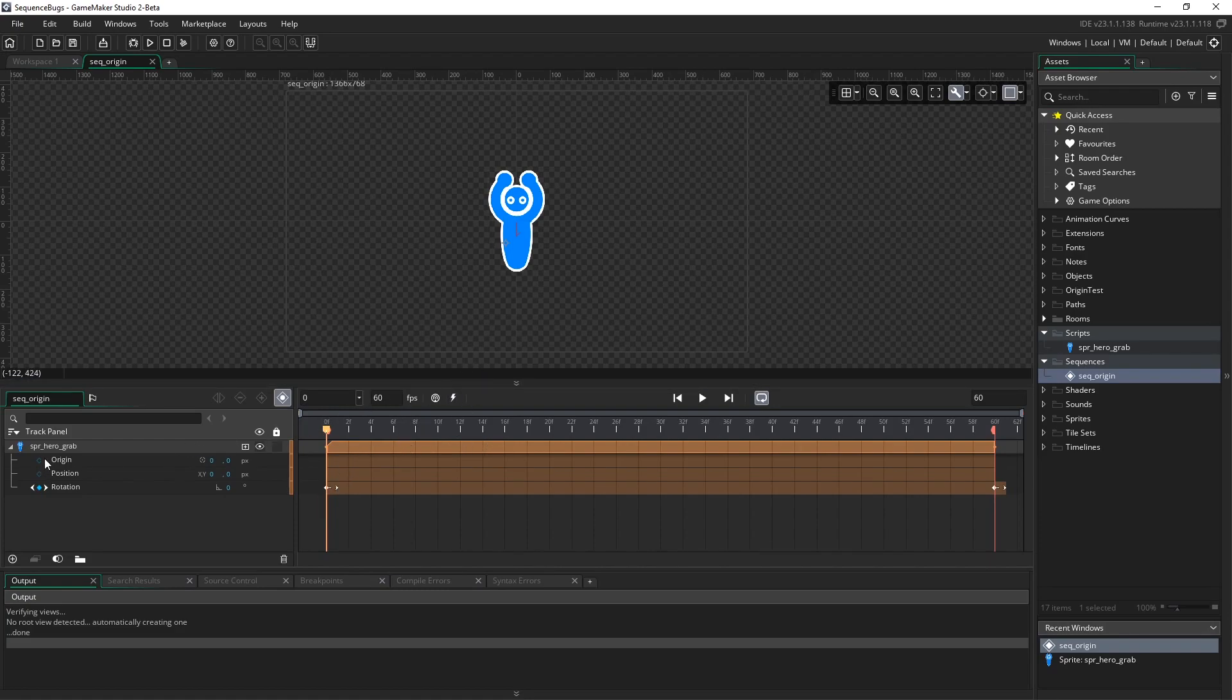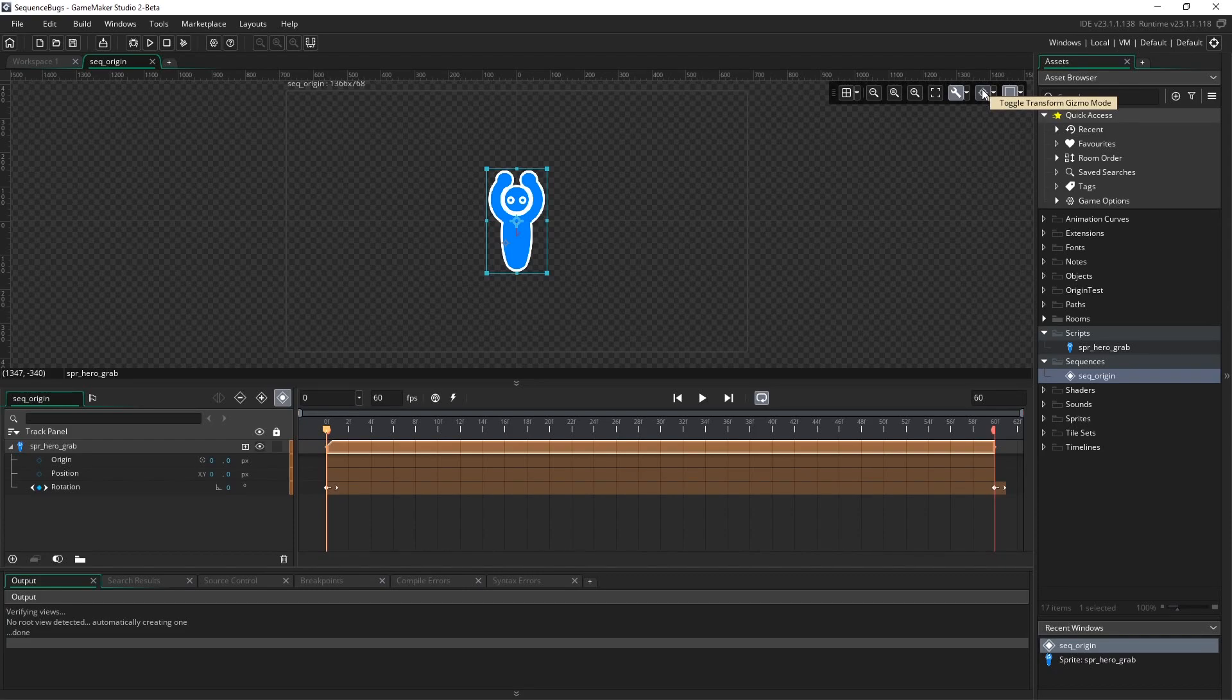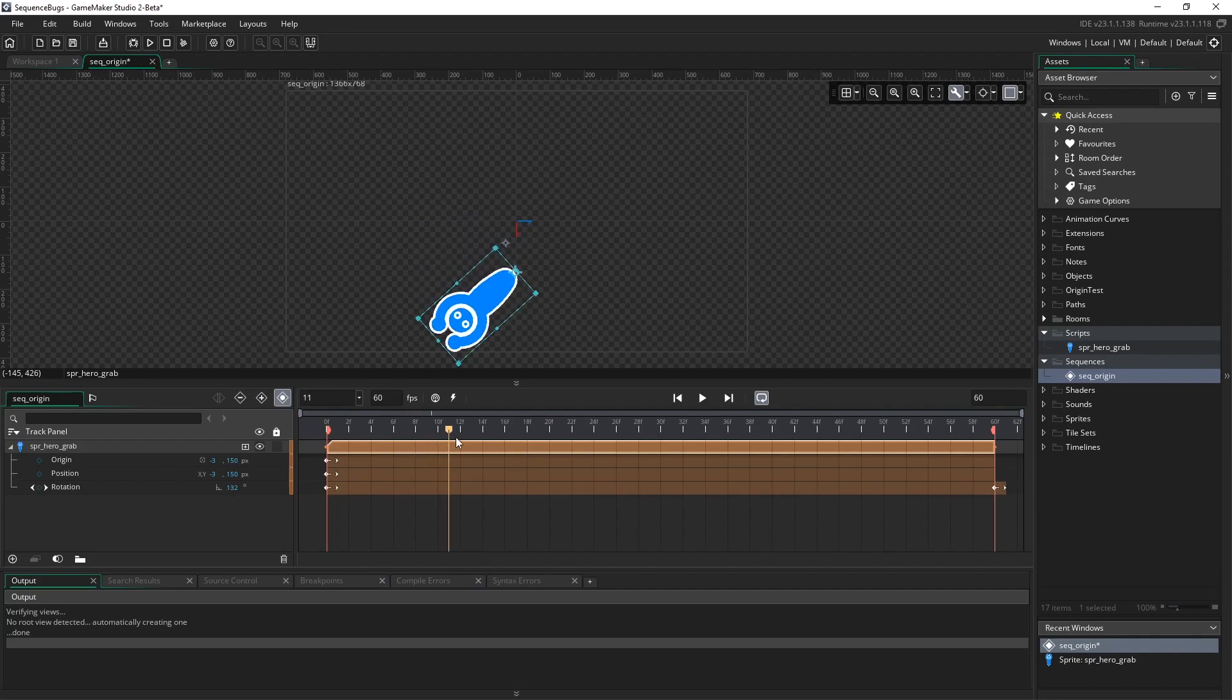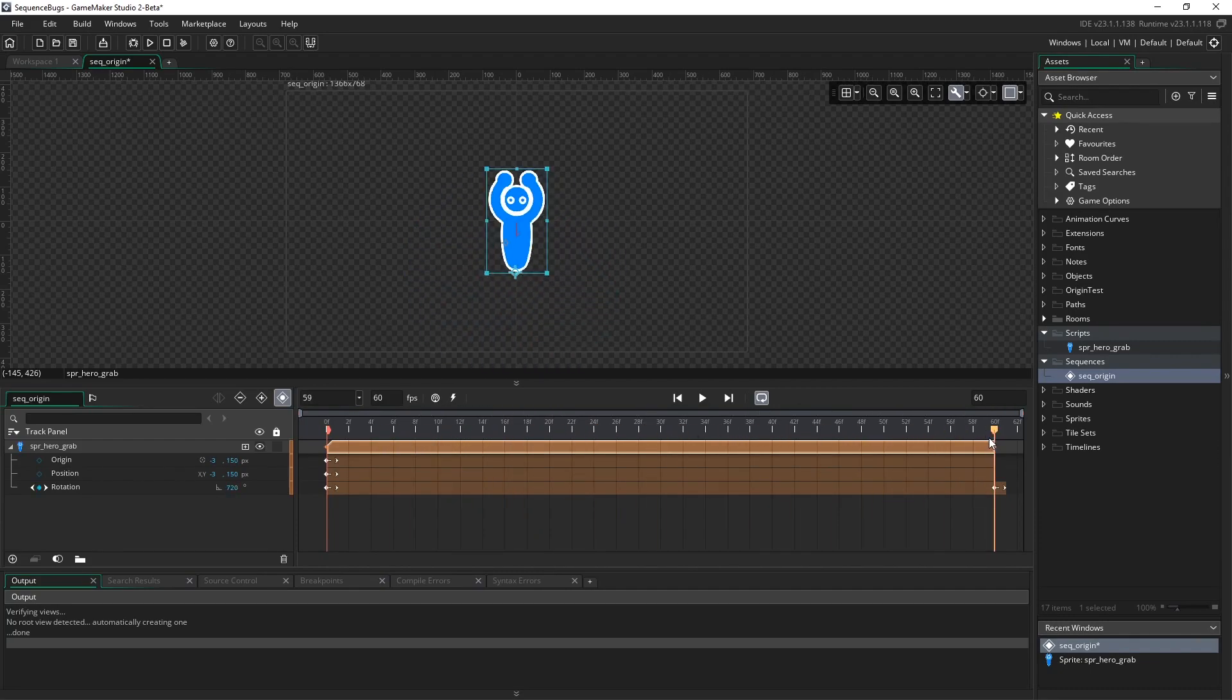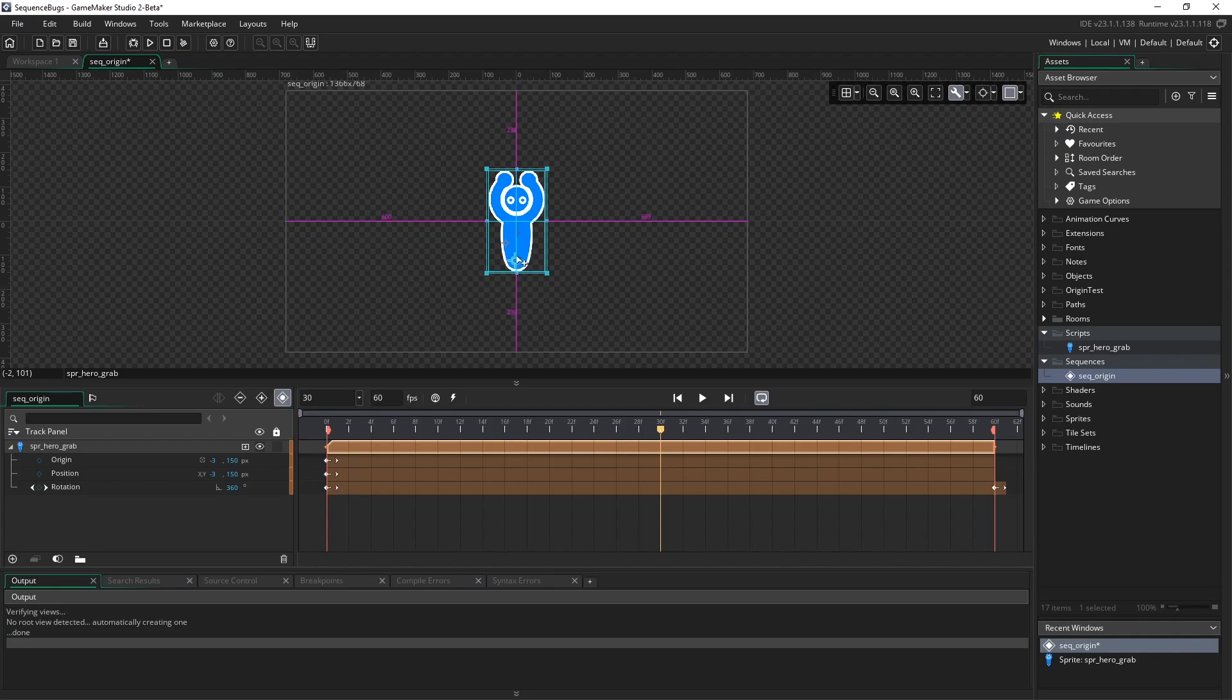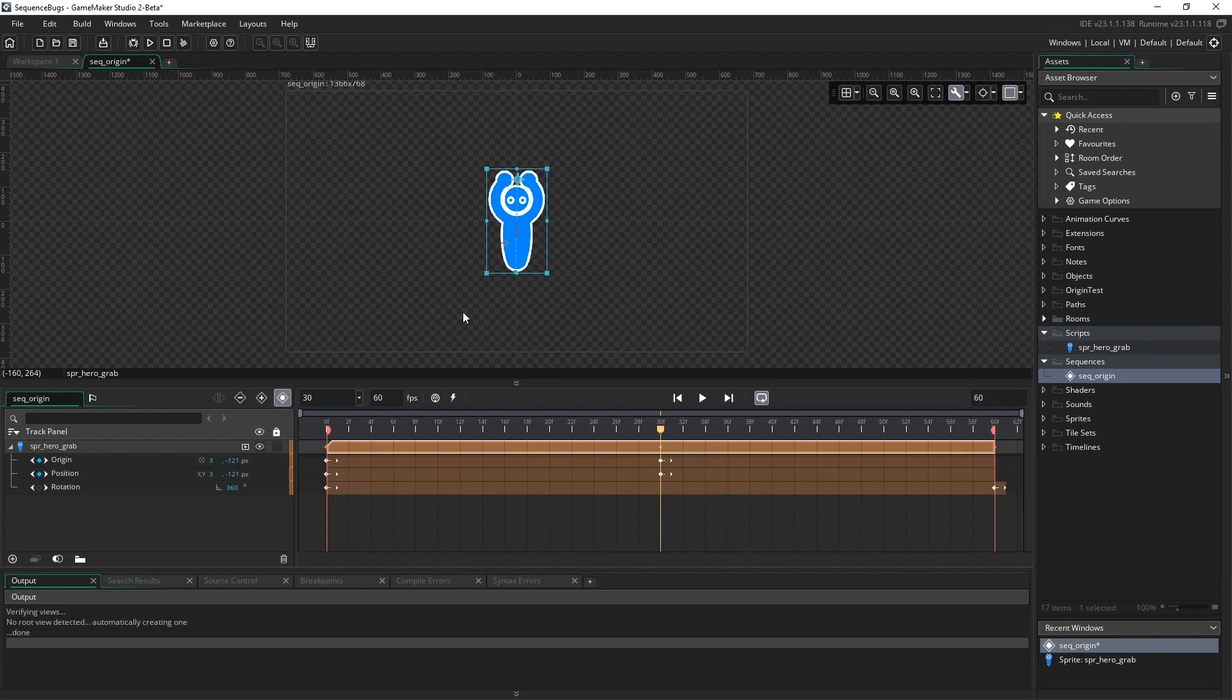First, we're going to keyframe the origin at his feet. I'll select the origin point gizmo transform and put it at his feet. Just like before, it changes the position. Right now he's spinning around his feet for all 60 frames. At frame 30, we're going to move the origin between his hands at that peg. Notice the origin and position both have keyframes now. The IDE does us a favor by not shifting this track during our animation.